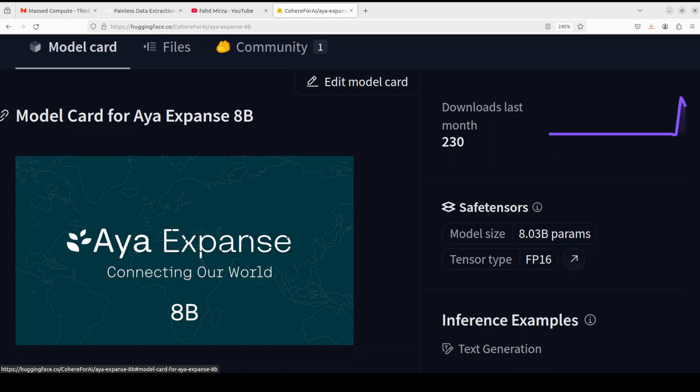This model has gone through a lot of data arbitrage, multilingual preference training, safety tuning, and also model merging. The result is this Aya Expanse which is a powerful multilingual LLM serving 23 languages.